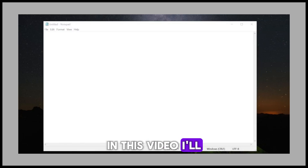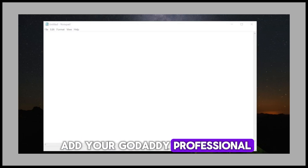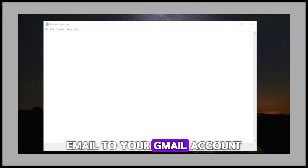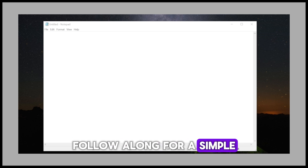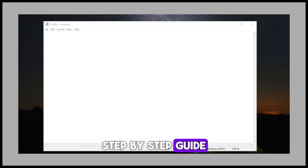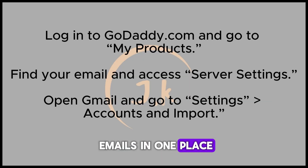In this video, I'll show you how to add your GoDaddy professional email to your Gmail account. Follow along for a simple step-by-step guide to manage all your emails in one place.